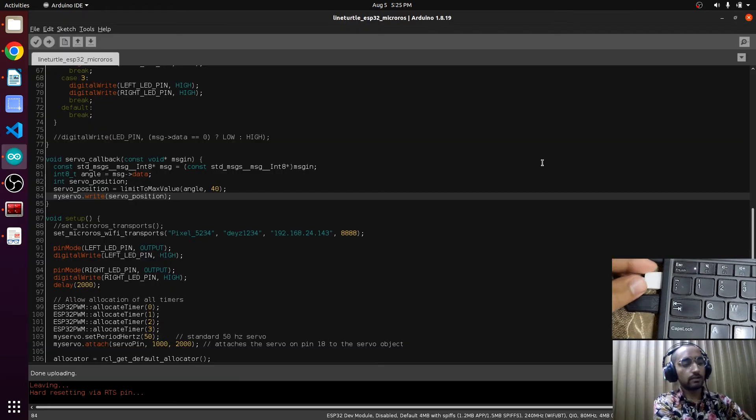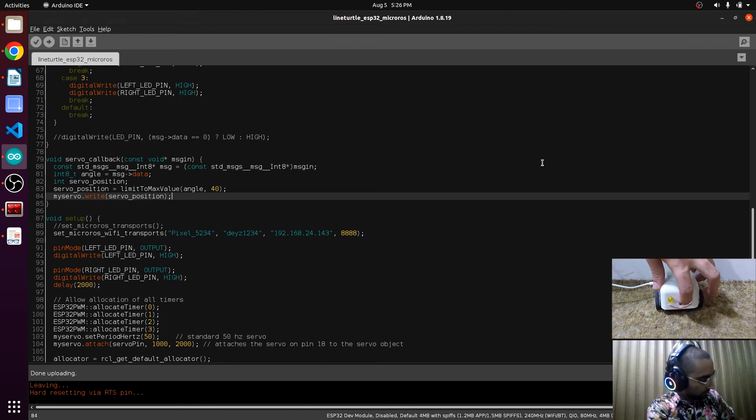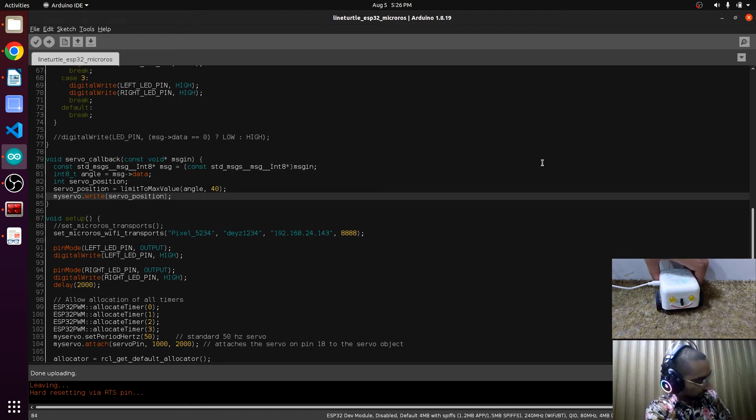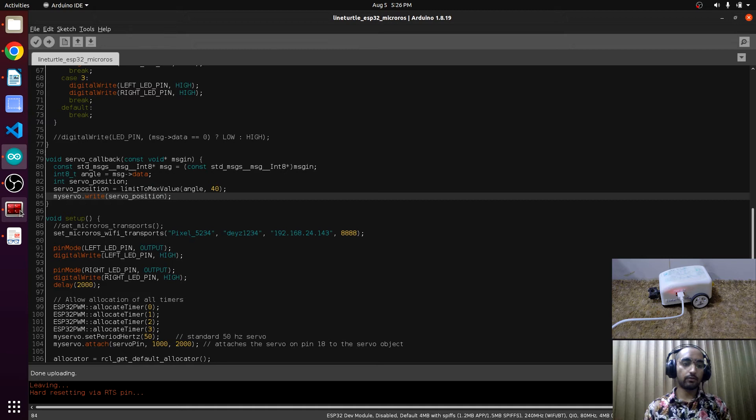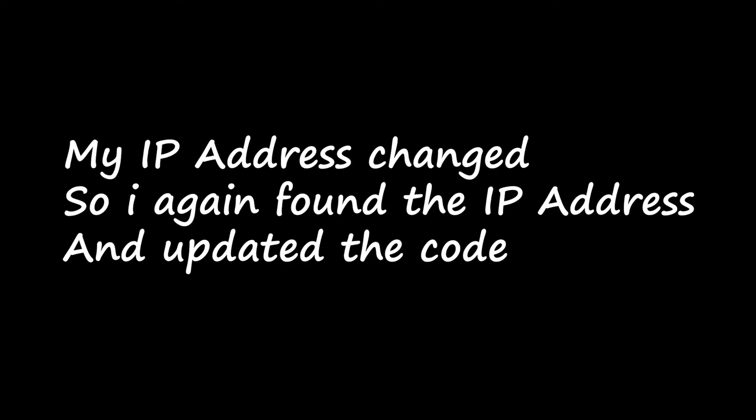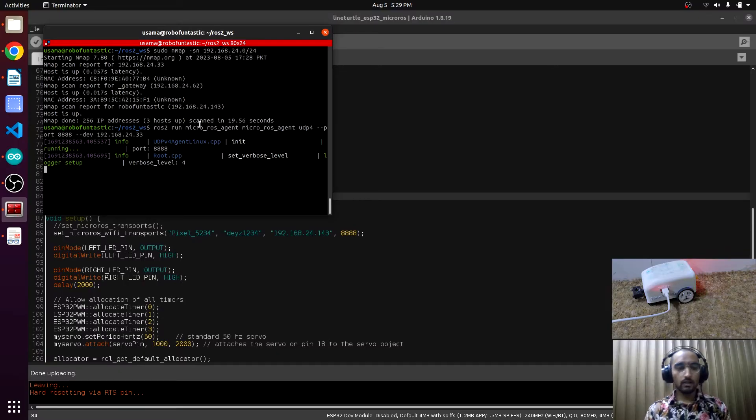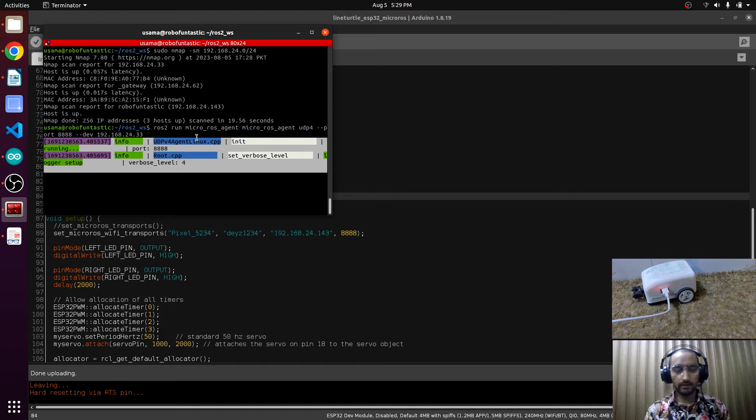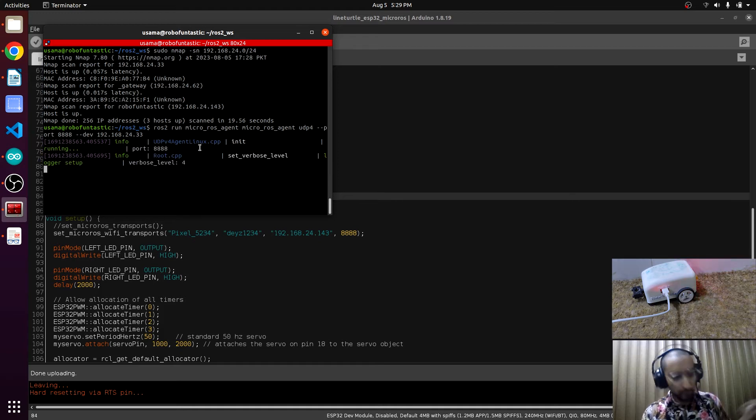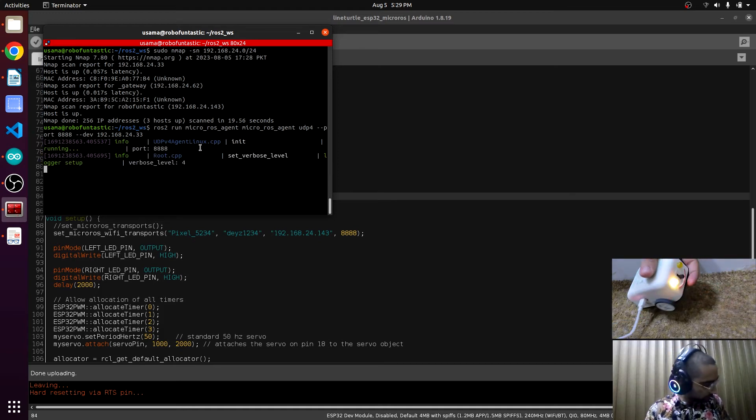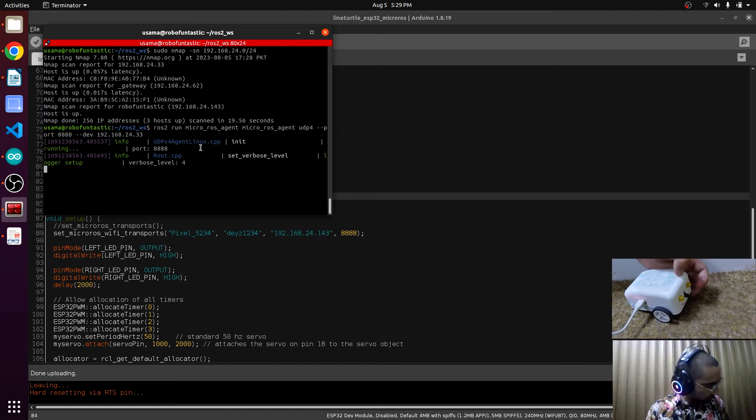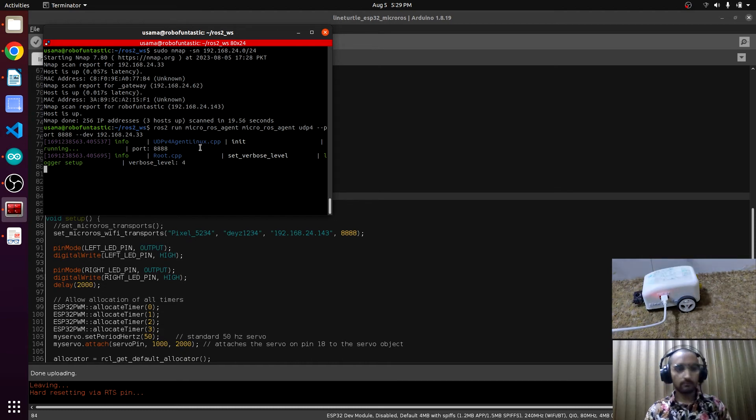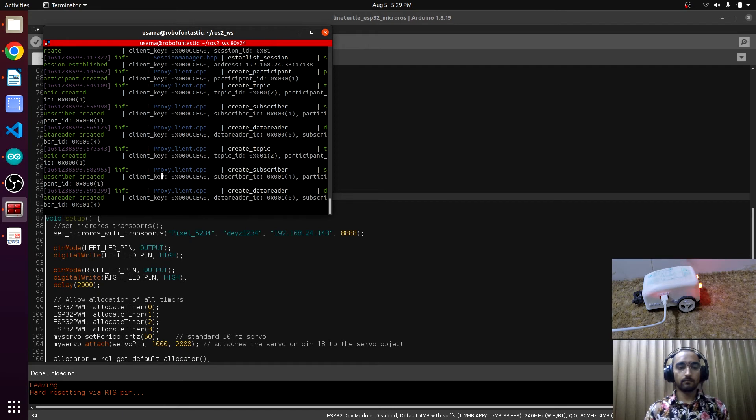Disconnect from here, turn on the switch. Now we will be connecting it via microros agent. Now we have run the command but this is not connected yet. Now we will do a restart. And yes, now this is connected.